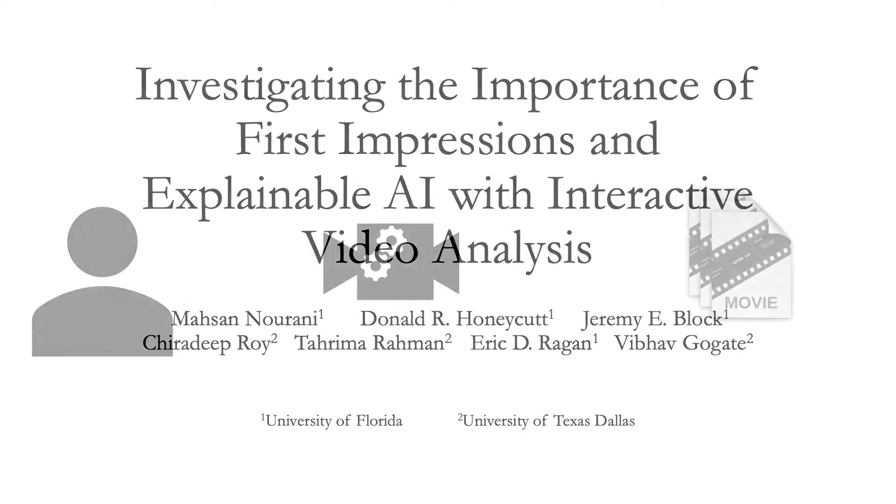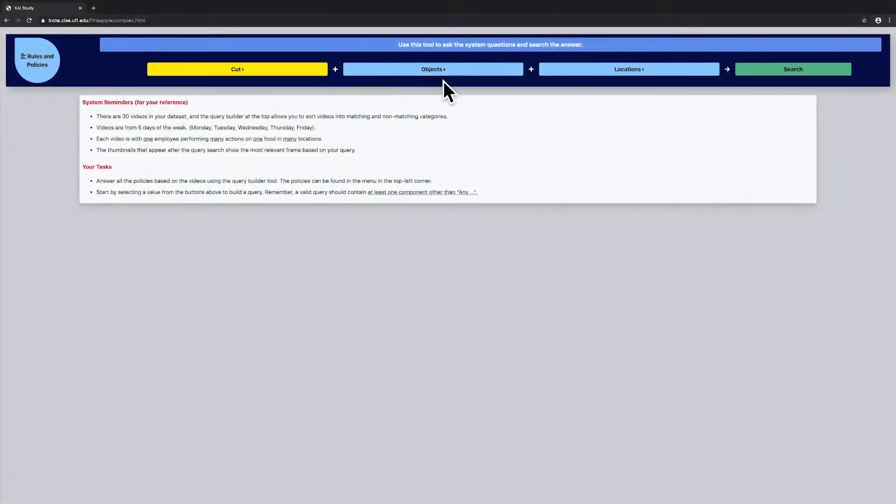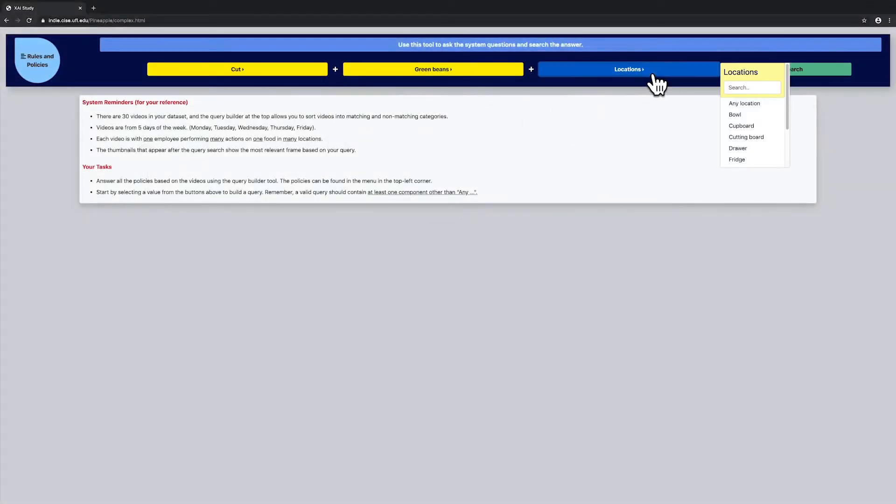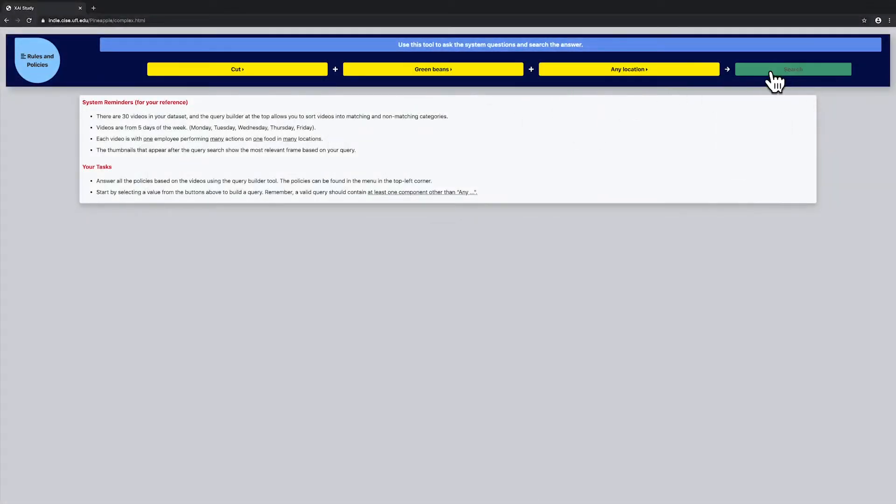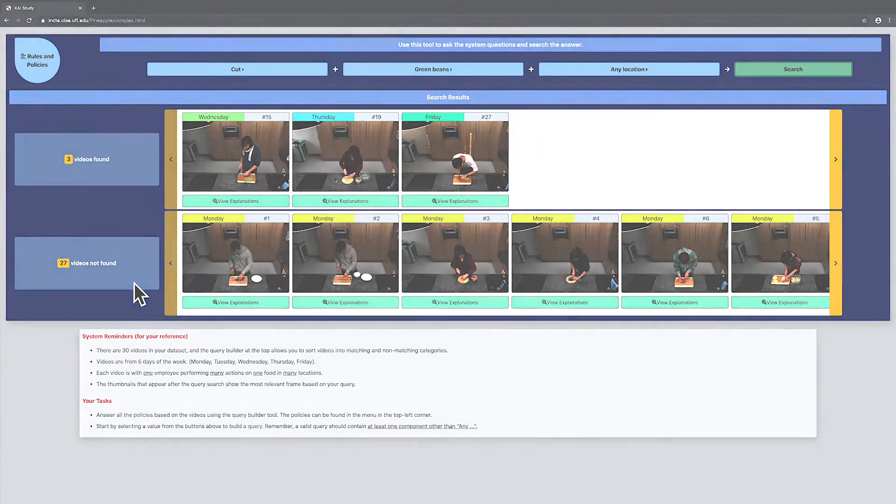Automated systems are used to make decisions more and more frequently, but little is known about how to make this process visible to users. In an open-ended scenario, we ask users to verify policies using an artificially intelligent video activity recognition query tool.